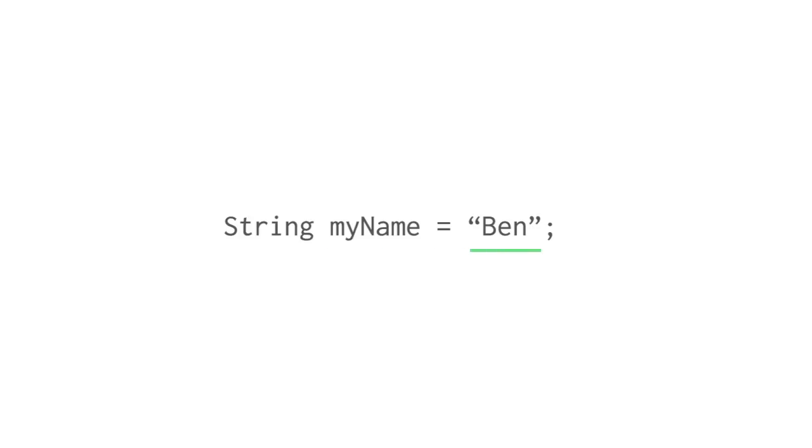In Java, as in many programming languages, strings are represented as text surrounded by double quotes. In this case the text is myName, and I make it a string by adding the quotes around it.